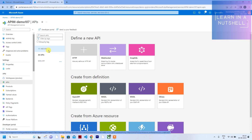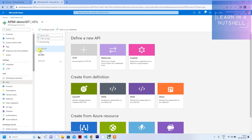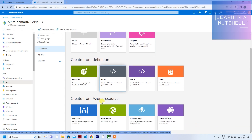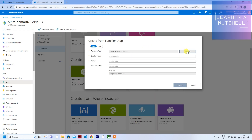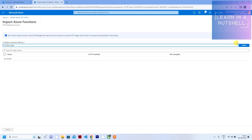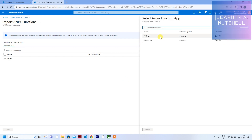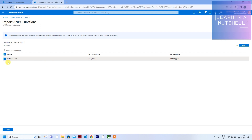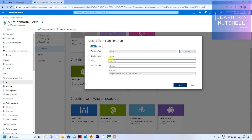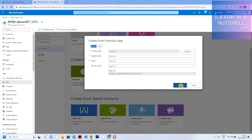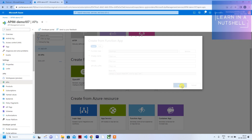Now let's create a new API by clicking 'Add API.' You'll see various options — scroll down to find 'Function App' and click on it. Click 'Browse,' then 'Select,' and choose 'first run' as the first function app to connect. The function we'll select is 'HTTP trigger one.' Click Select, and for the API prefix, we'll leave it for now and click Create.